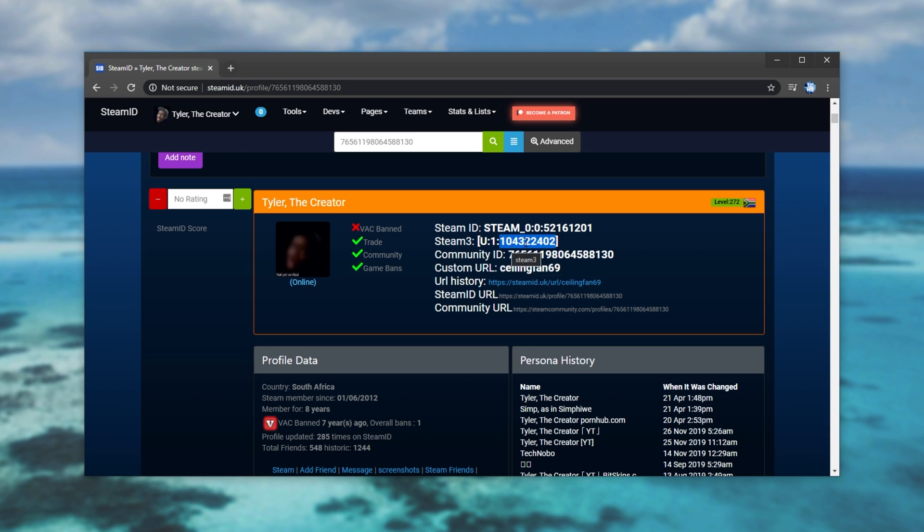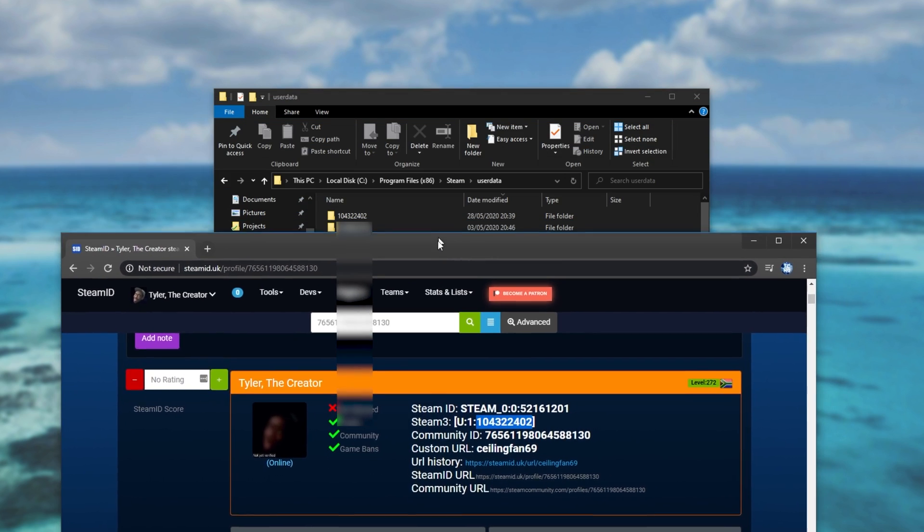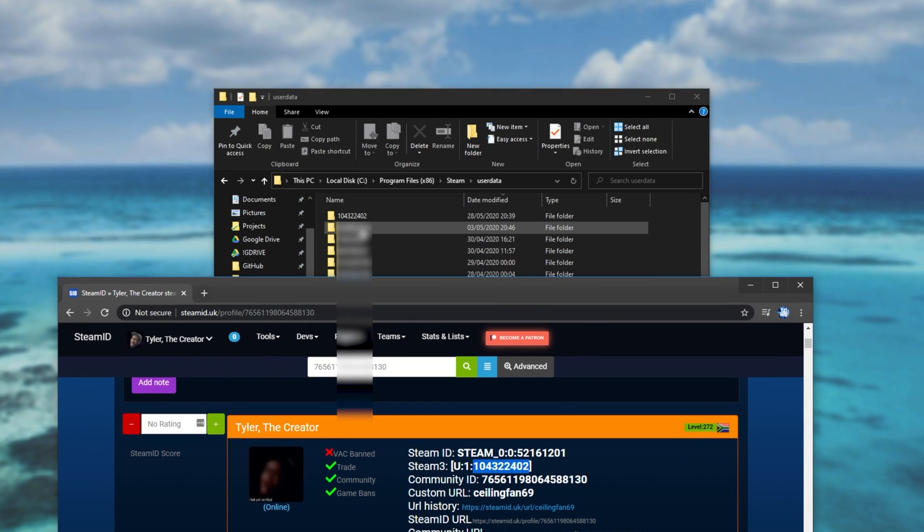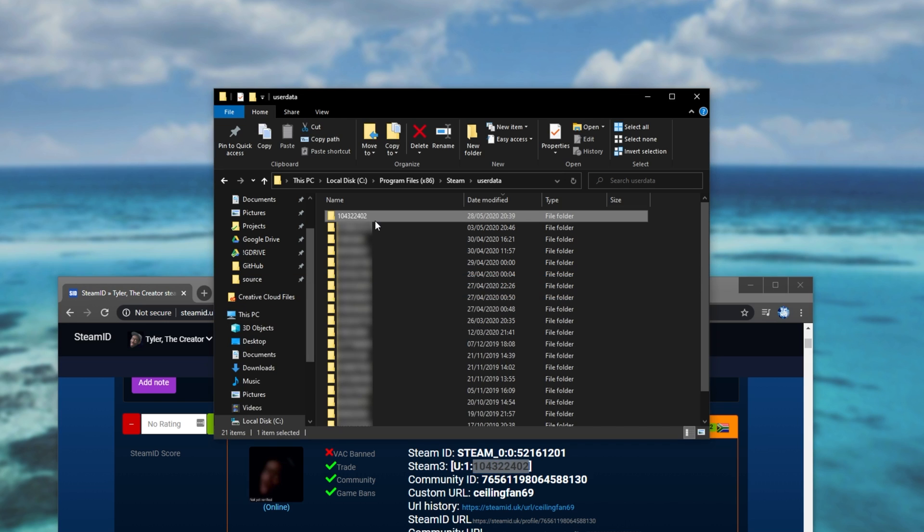104, 322, 402. I'll look back at the folder here and we'll see 104, 322, 402. Though of course your number will be different.